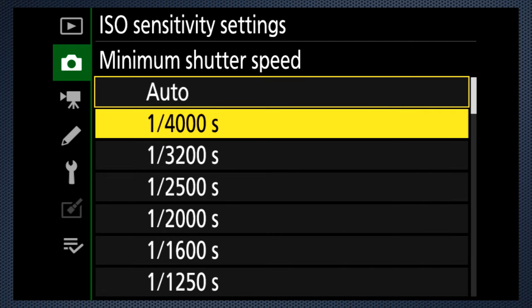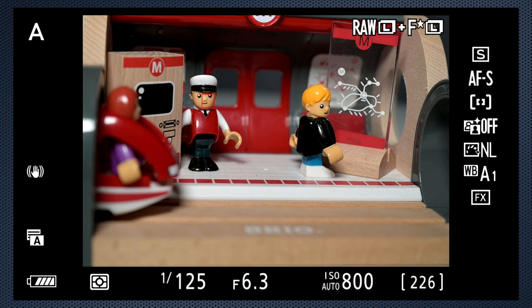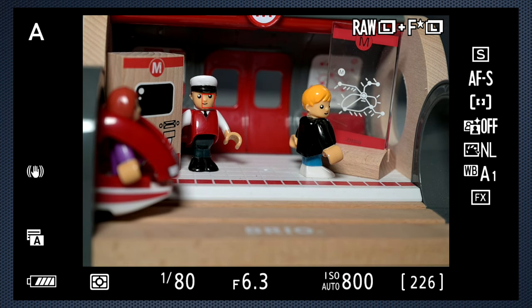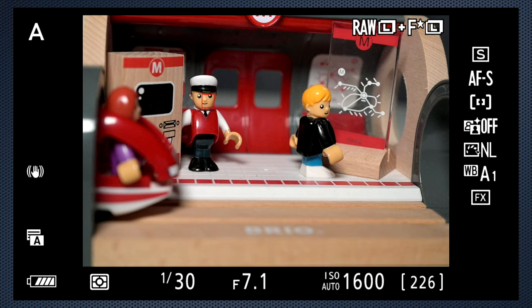The minimum shutter speed setting can be set from 30 seconds to 1/4000, as well as auto. This setting is only in effect while the camera is in program or aperture priority. At first, shutter speed decreases until the minimum setting, then the ISO — flashing indicates that auto settings are in effect — increases until the maximum is reached. As light levels fall further, the shutter speed continues to fall below the set minimum. There's no way to stop this, so beware when using auto ISO, and keep an eye on your shutter speed so you can manually make the trade-off.